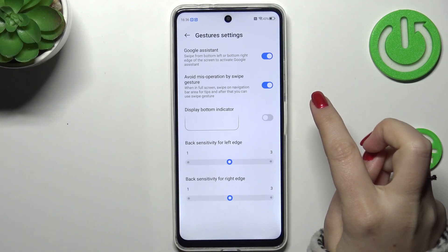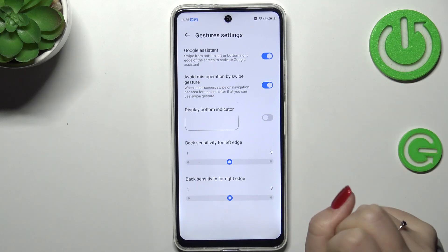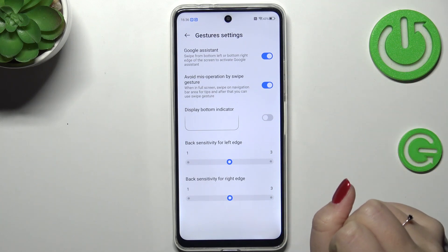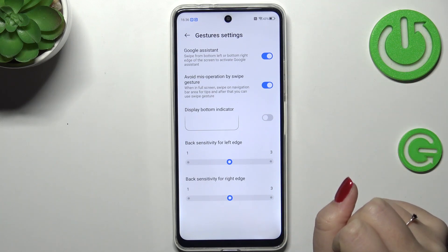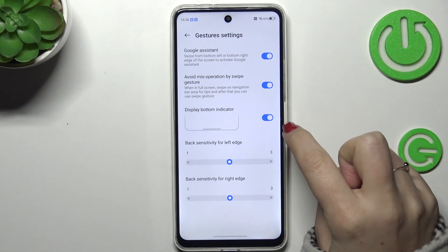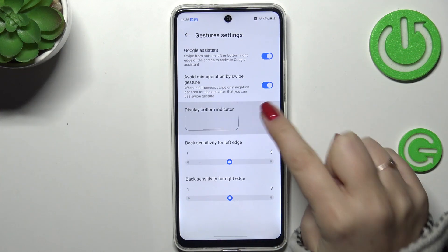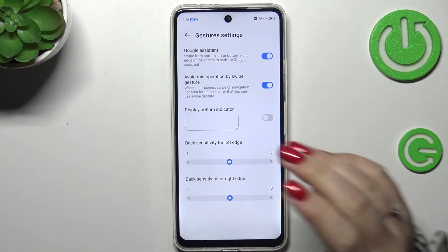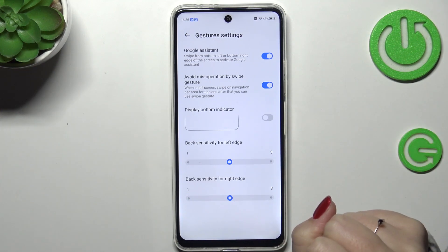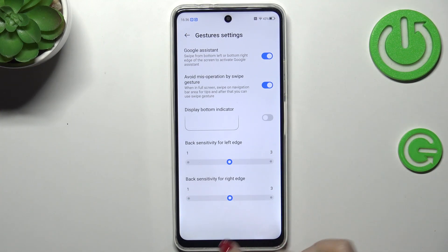We can customize them by tapping on this settings icon. If you want, you can display the bottom indicator — that line — it's totally up to you. You can also change the swipe sensitivity and Google Assistant settings.